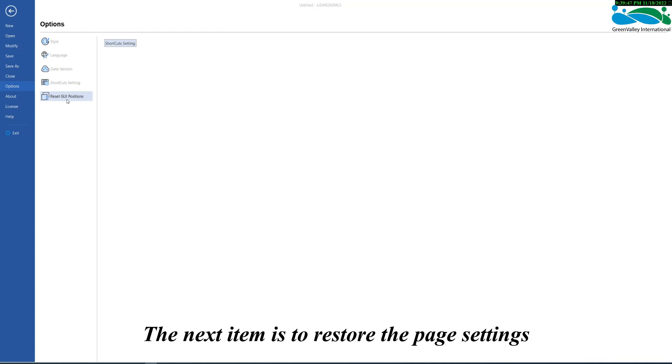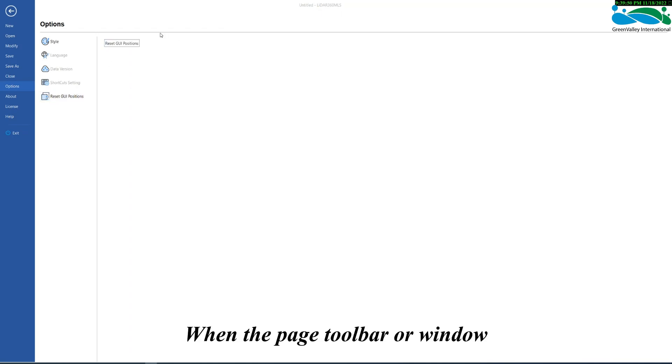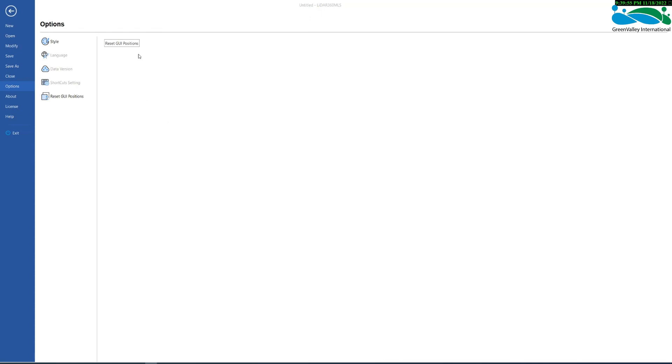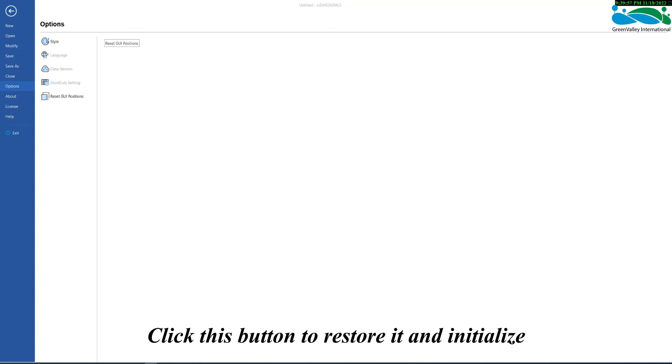The next item is to restore the page settings. When the page toolbar or window is dragged out of the display and cannot be restored, click this button to restore it and initialize.